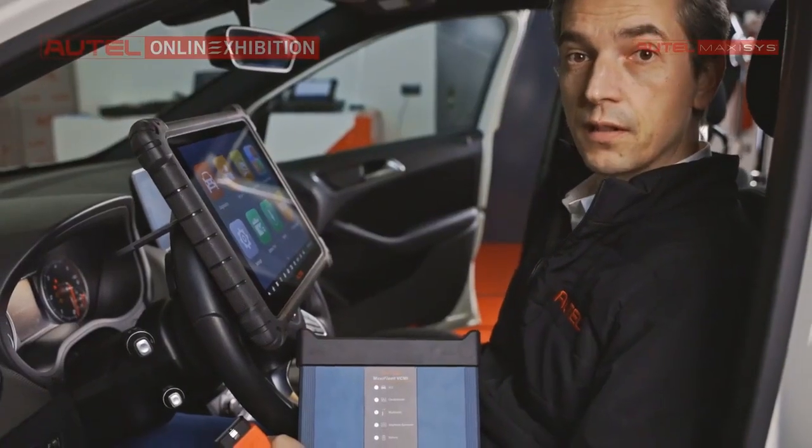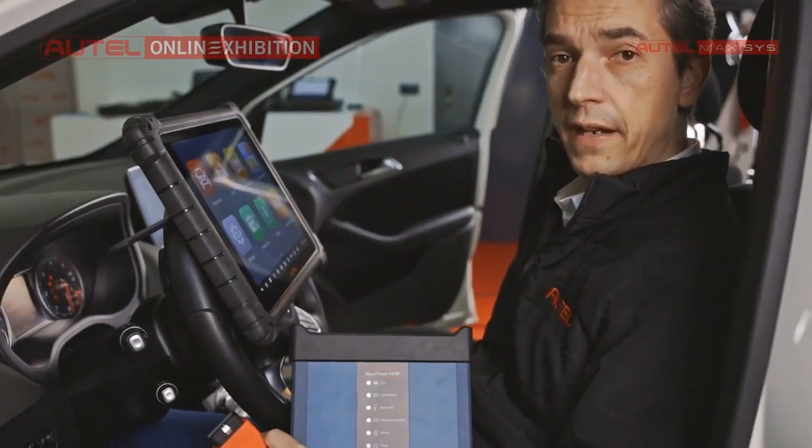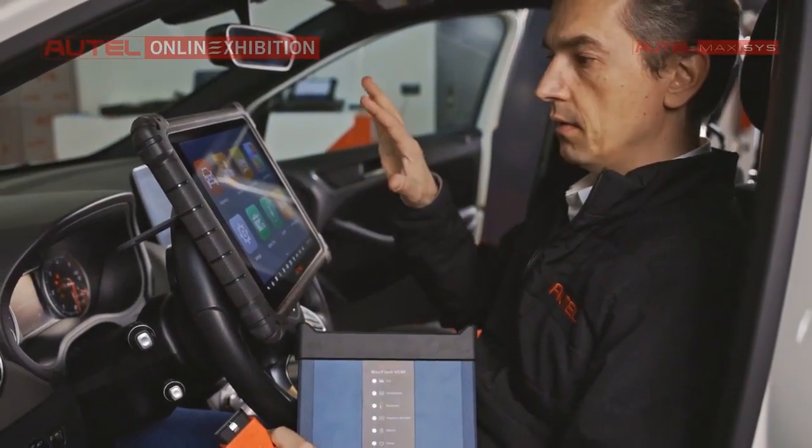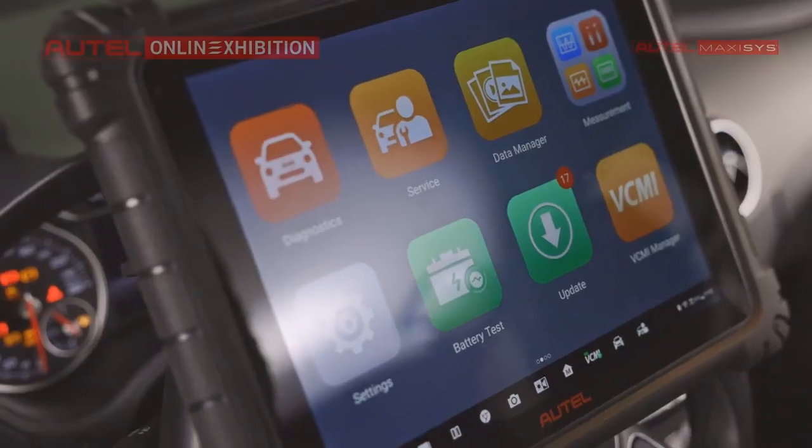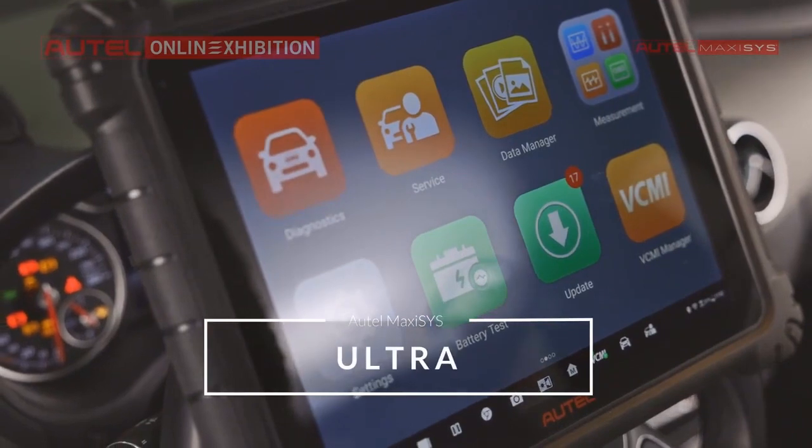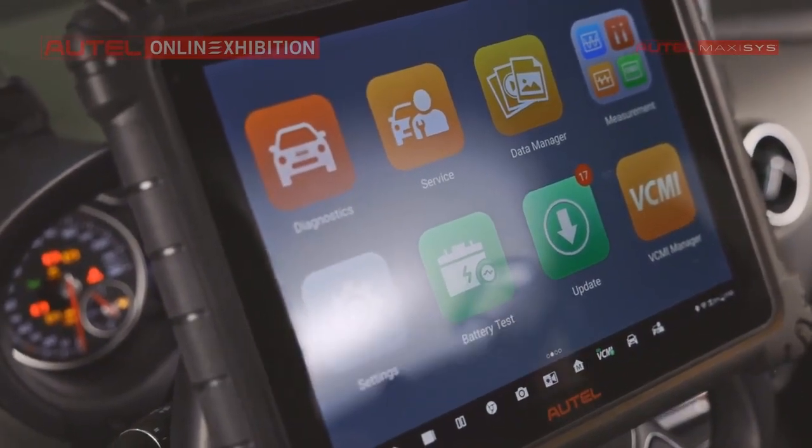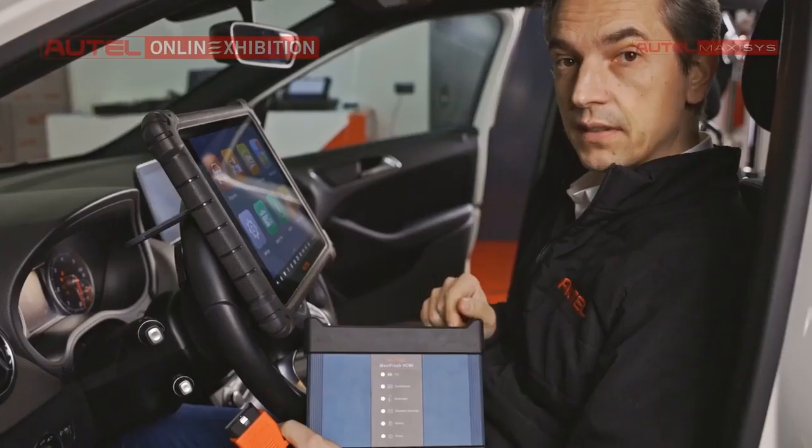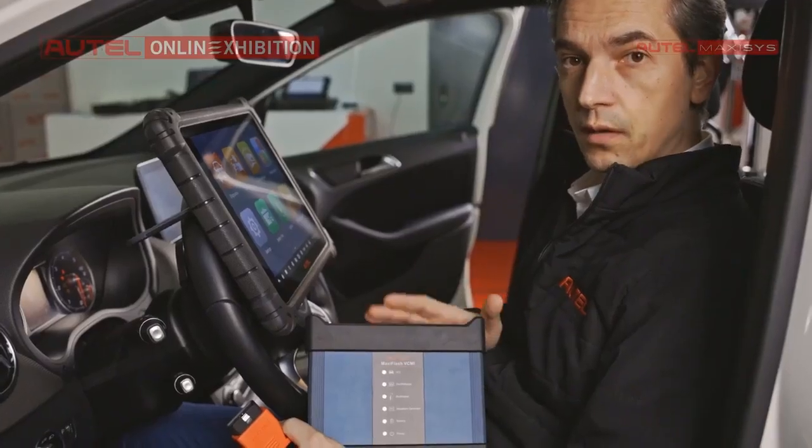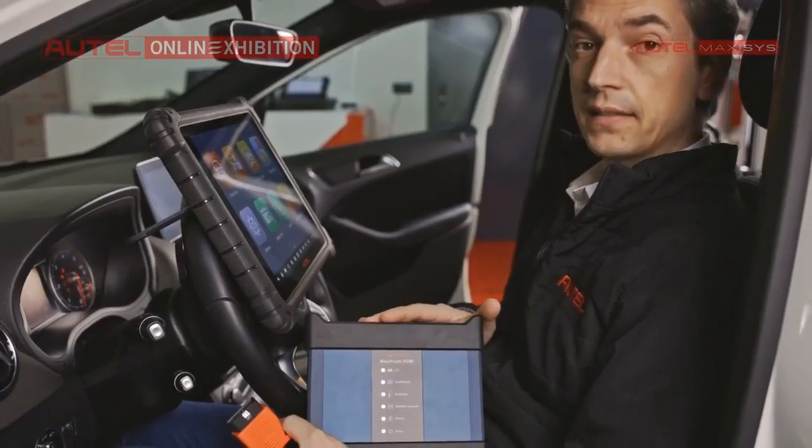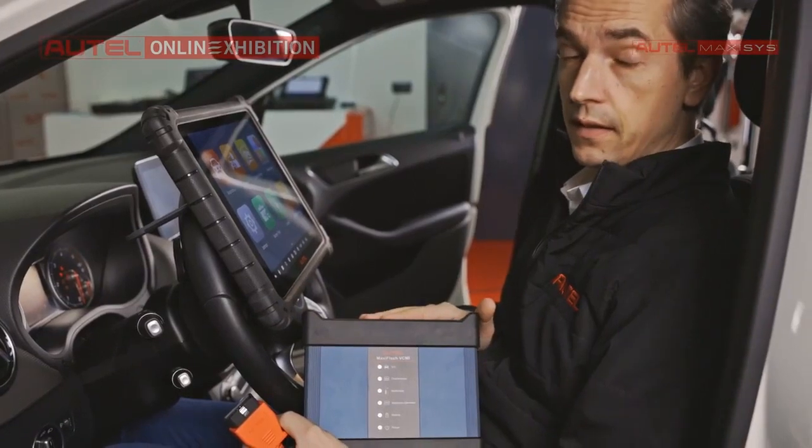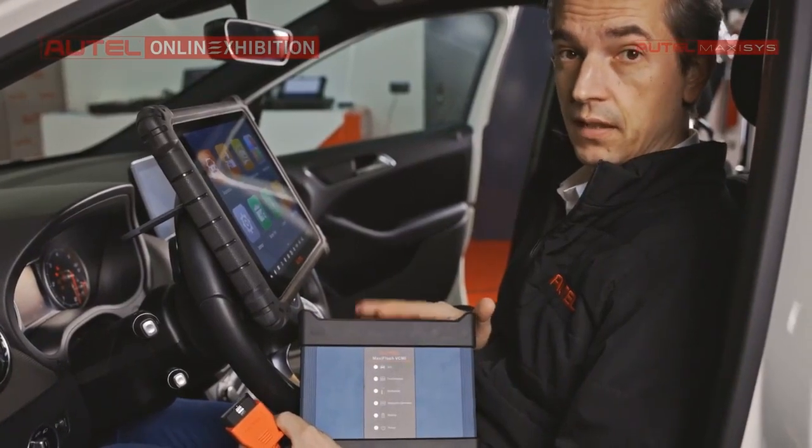And now is a turn for our flagship. This is an Ultra and a new Diagnostics interface, but not only Diagnostics, because as I told you before, it can mix even electric measurements.